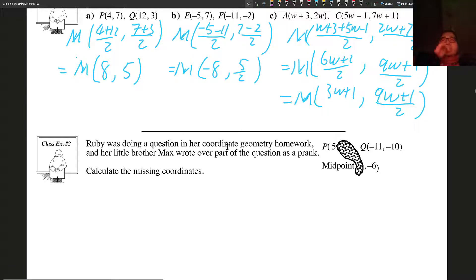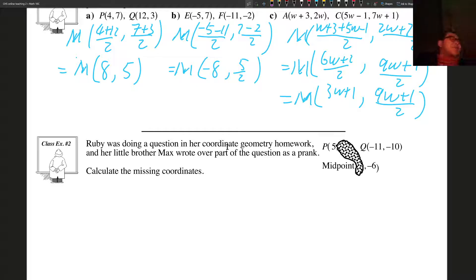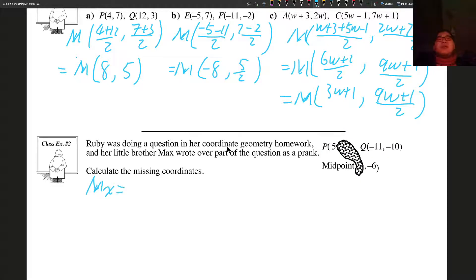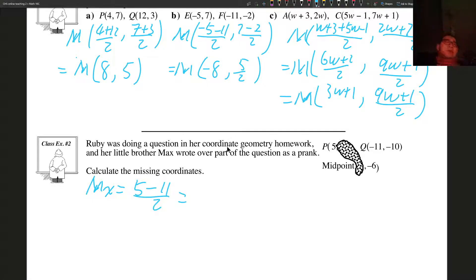Ruby was doing a question in her coordinate geometry homework and her little brother Max wrote over part of the question as a prank. We need to find the missing coordinates. The midpoint X is going to equal (5 plus negative 11)/2: 5 minus 11 gives negative 6, divided by 2 is negative 3. So this coordinate is going to be negative 3.